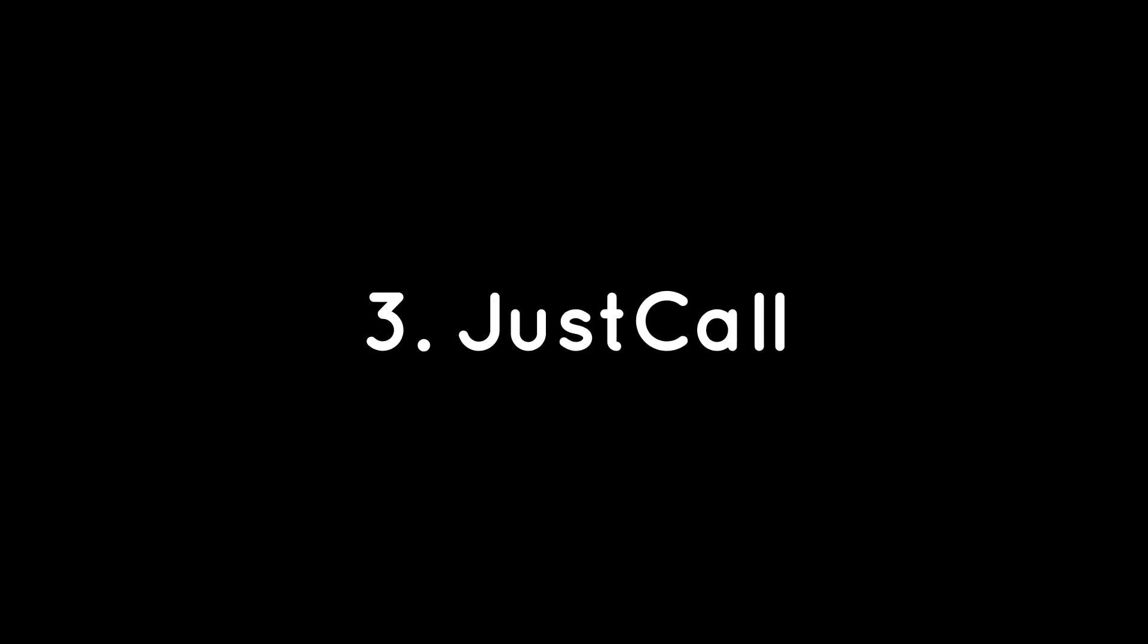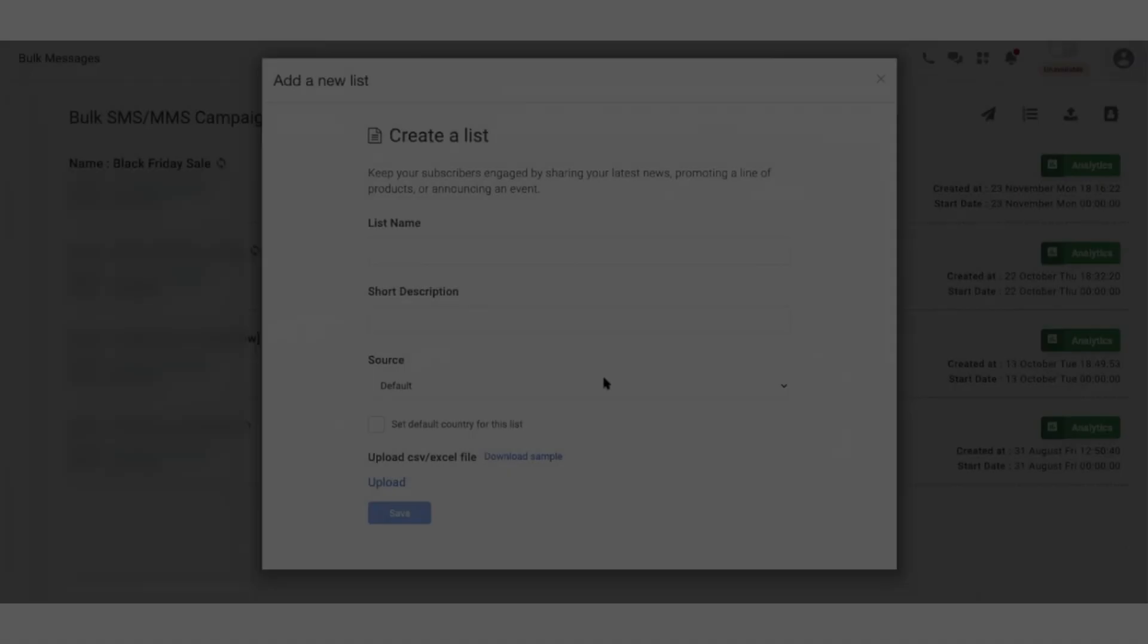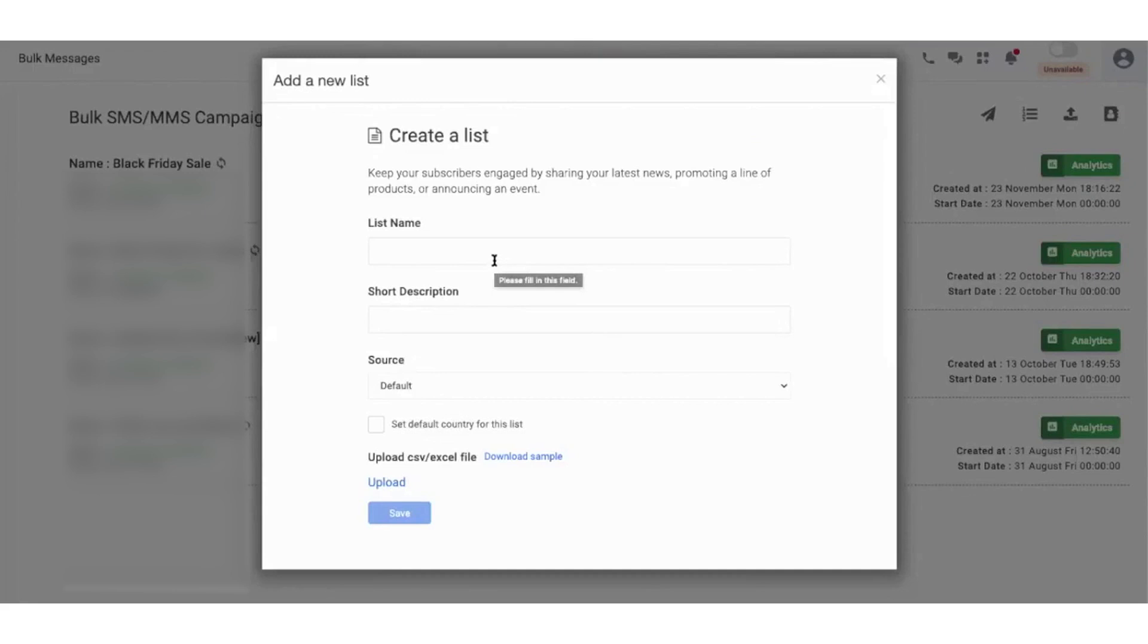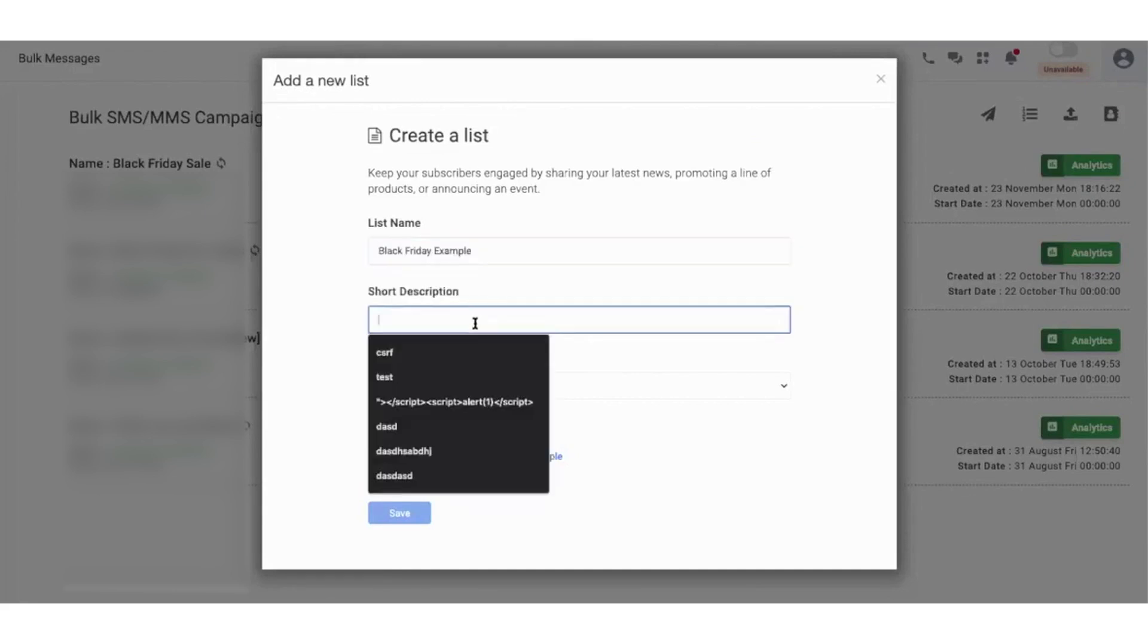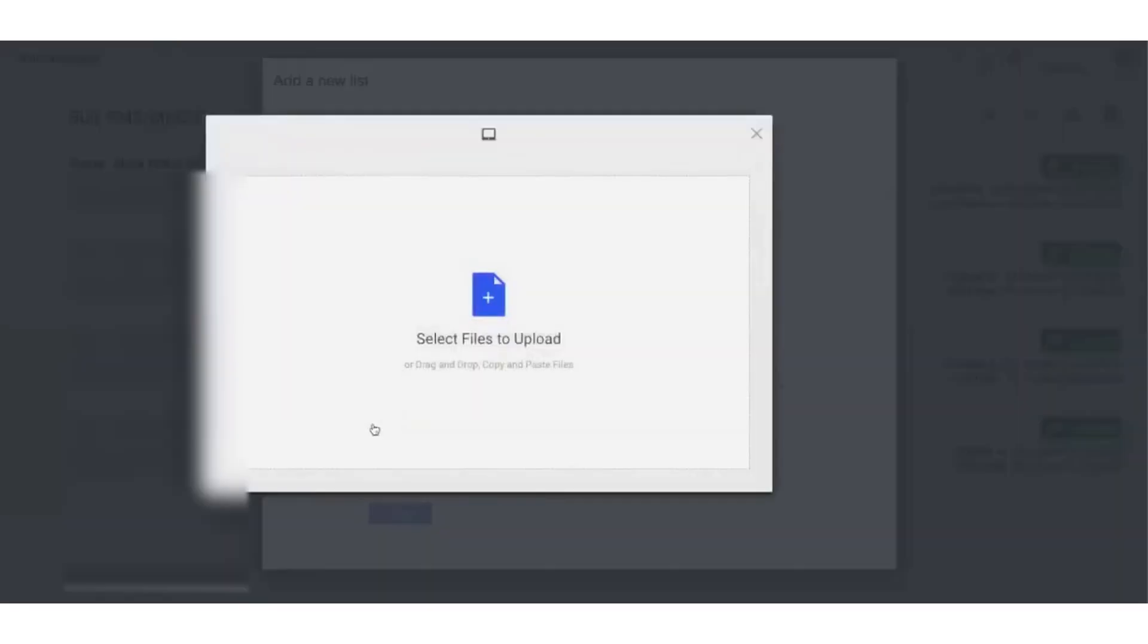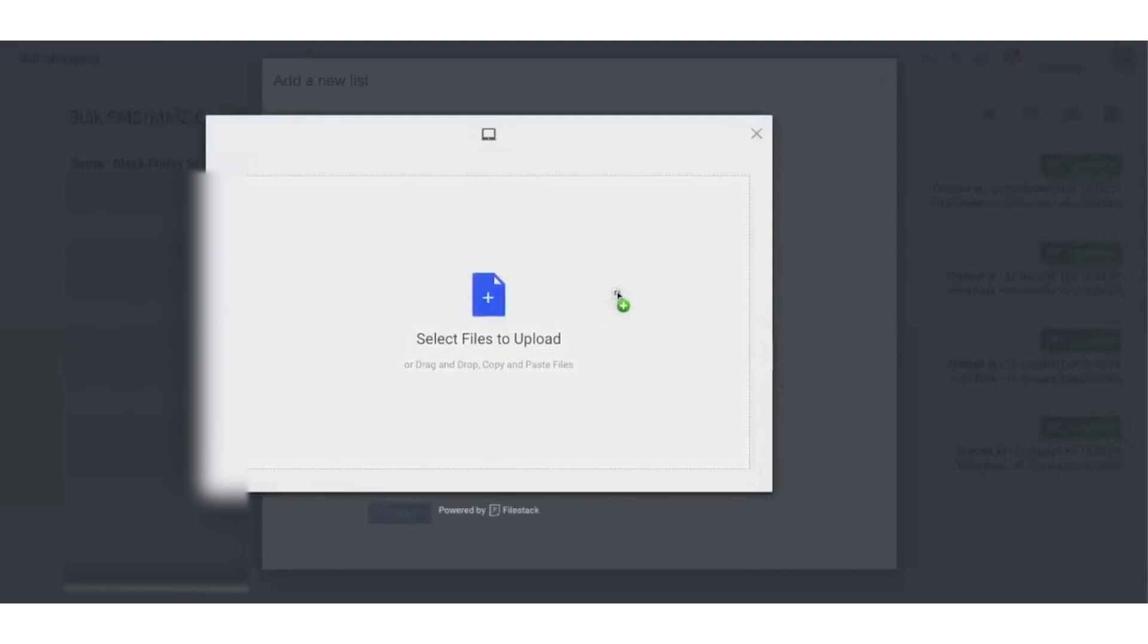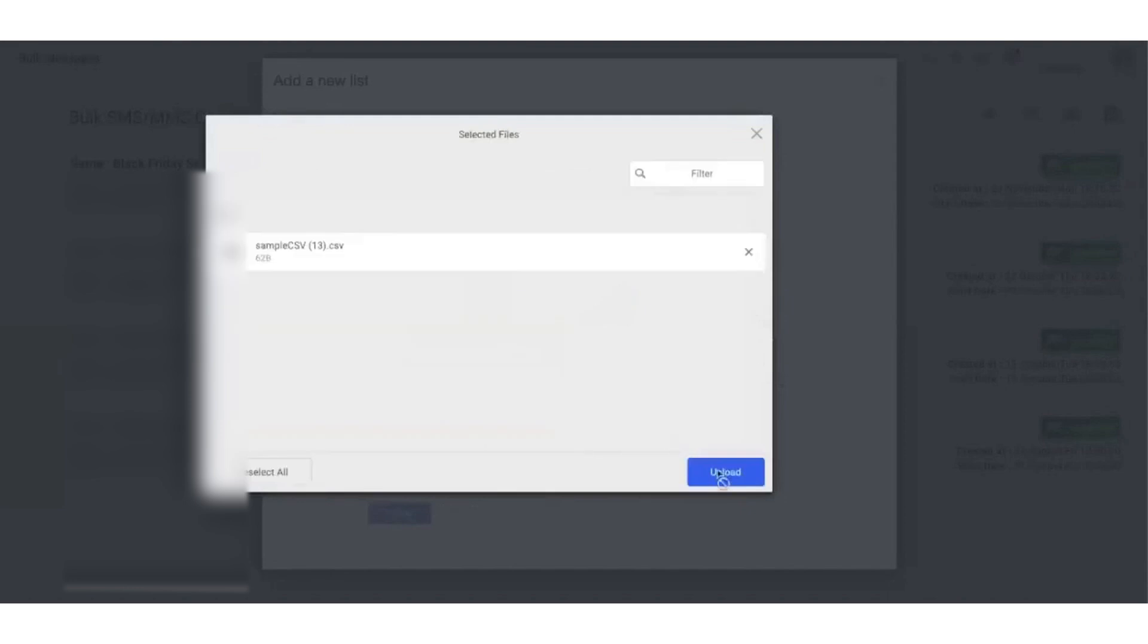JustCall is an AI-powered contact center software designed to streamline interactions between businesses and their customers. It offers a unified platform for voice, SMS, and WhatsApp communication. For businesses focusing on WhatsApp marketing, JustCall's WhatsApp inbox provides a range of features to improve communication and engagement with customers.